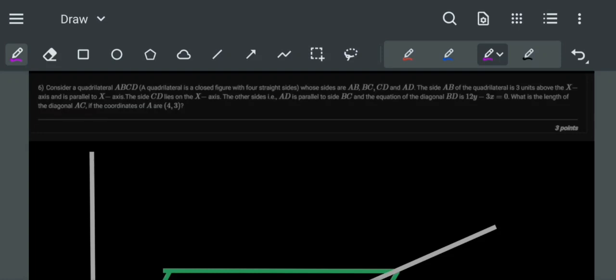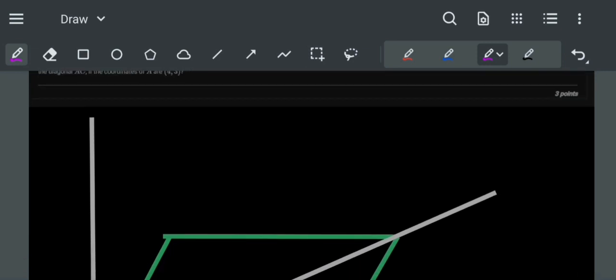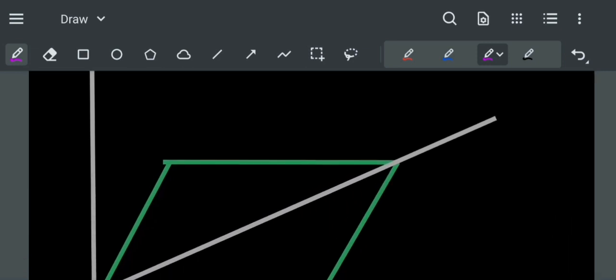Consider a quadrilateral ABCD whose sides are AB, BC, CD and AD. The side AB of the quadrilateral is 3 units above the X axis and parallel to X axis. So let us name this side as AB.